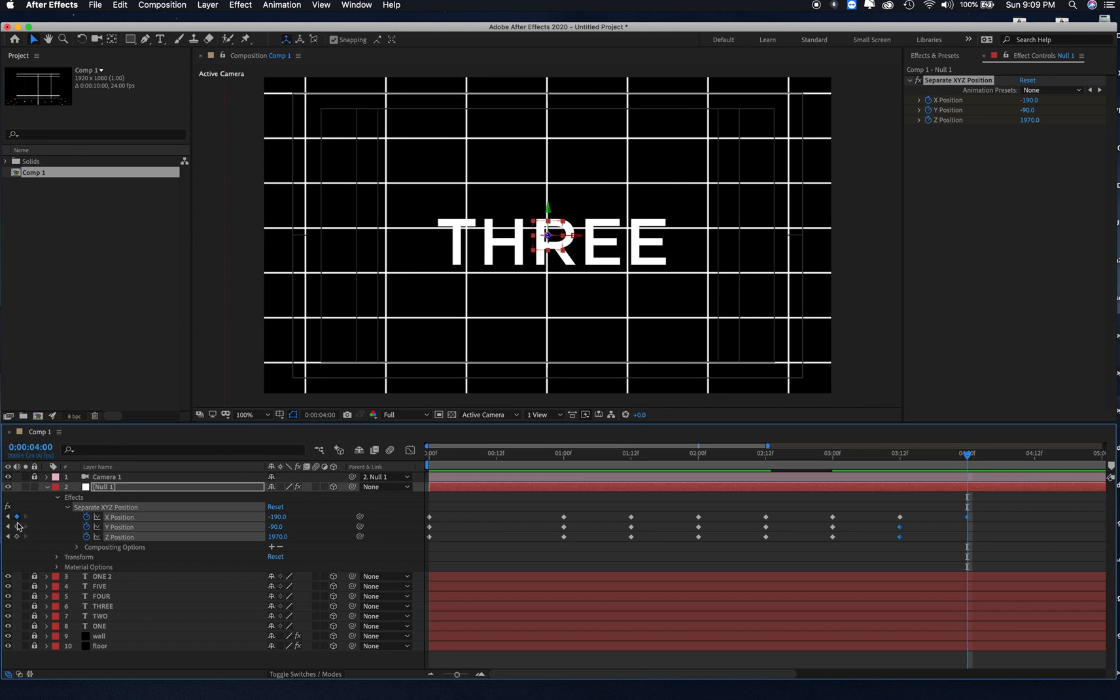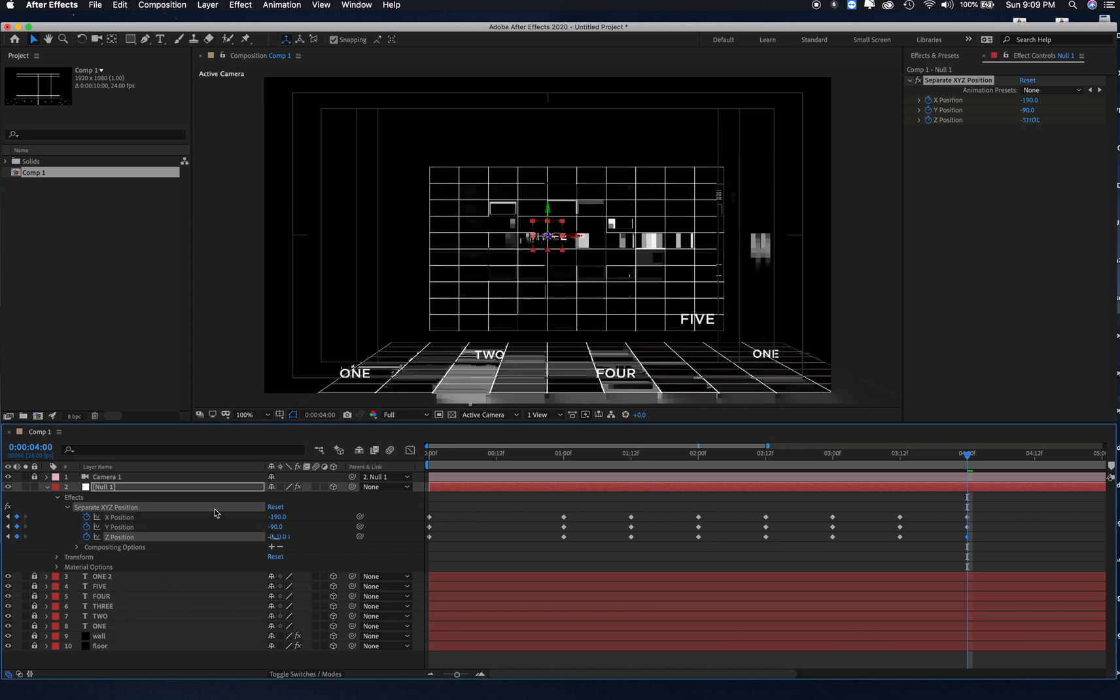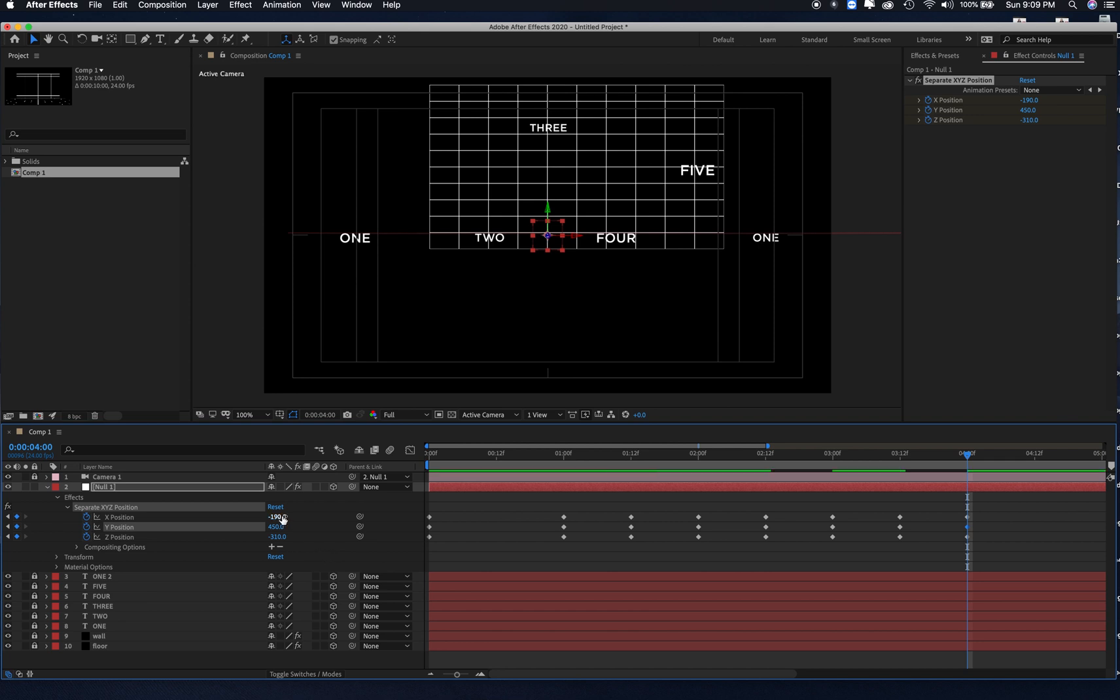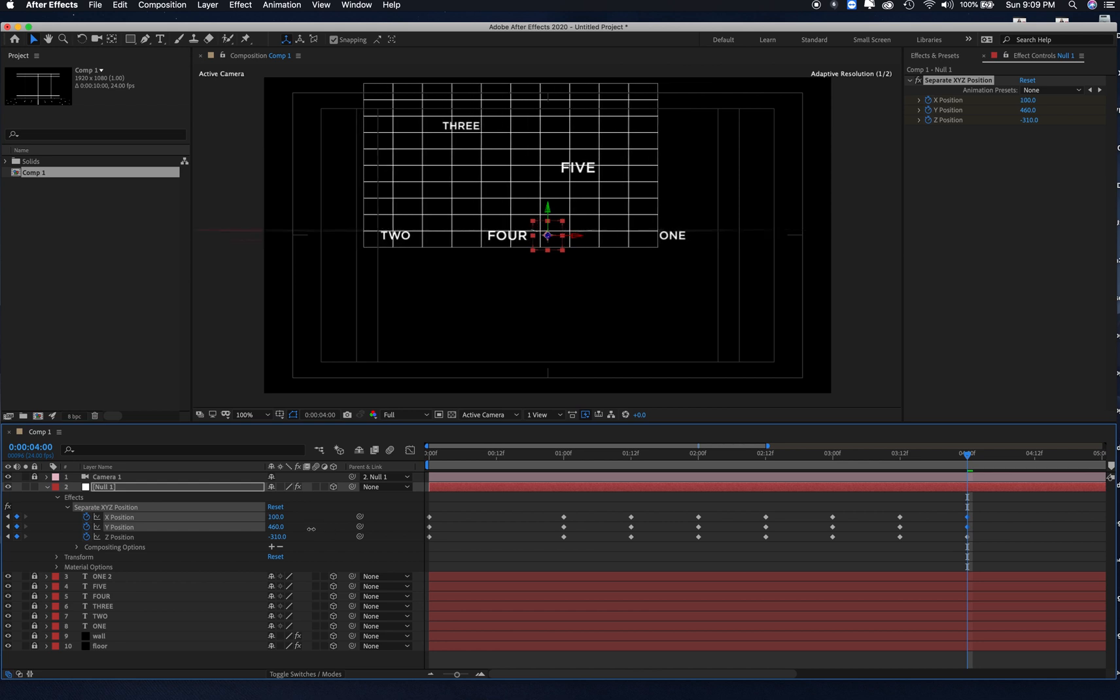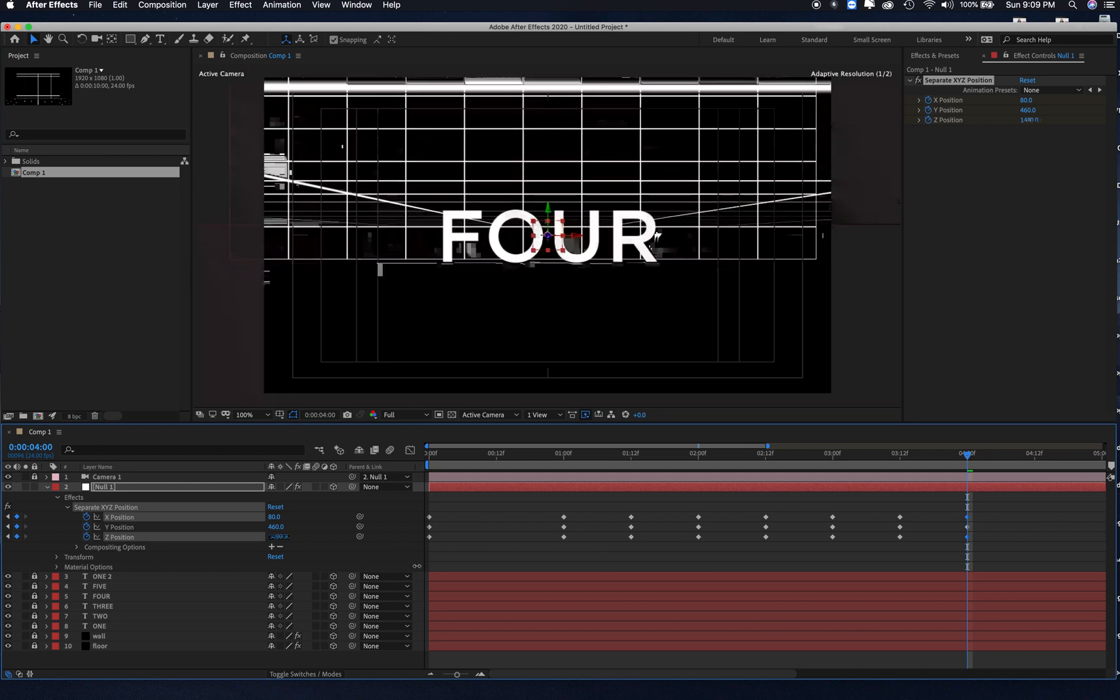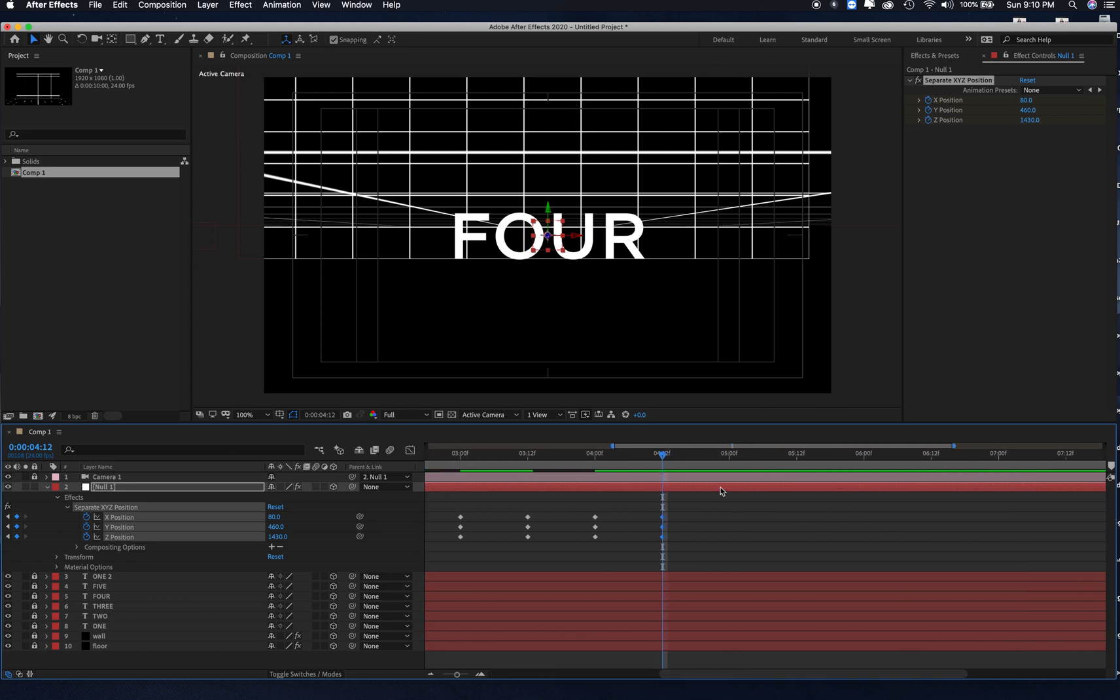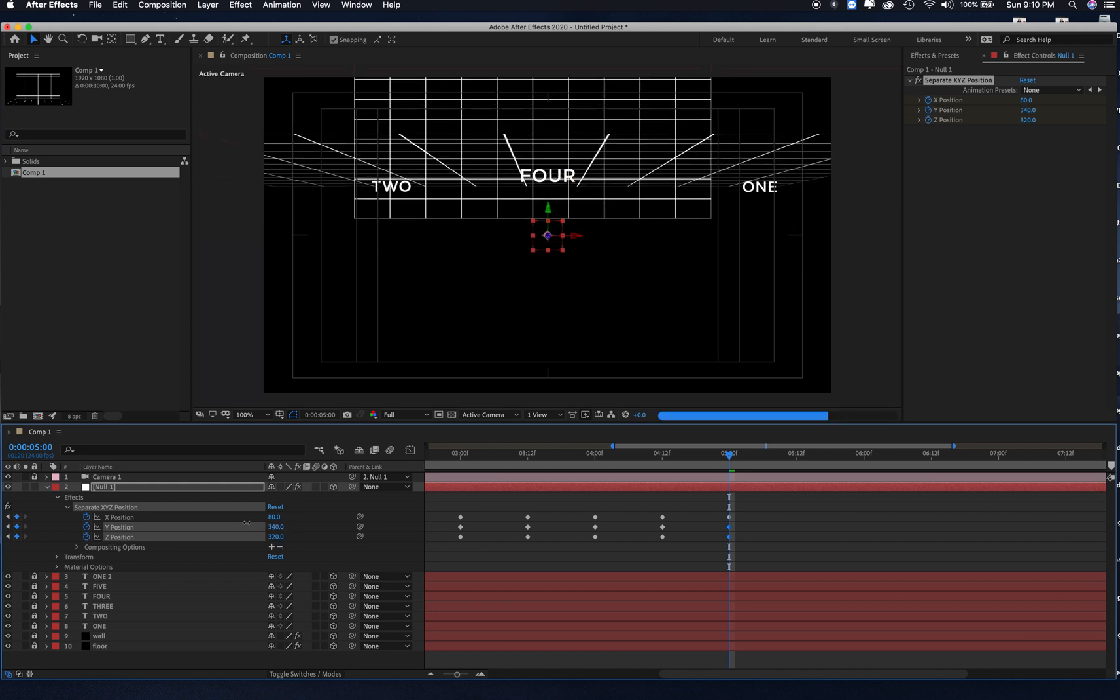We're going to go to 4 seconds, keyframe, find the word 4. 4 seconds, 12 frames, keyframe again. 5 seconds, keyframe, word 5, there it is up top there, looking good.